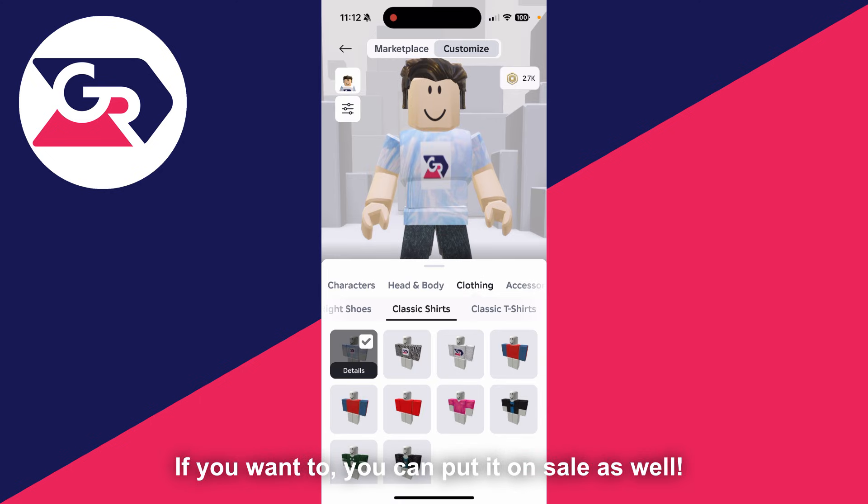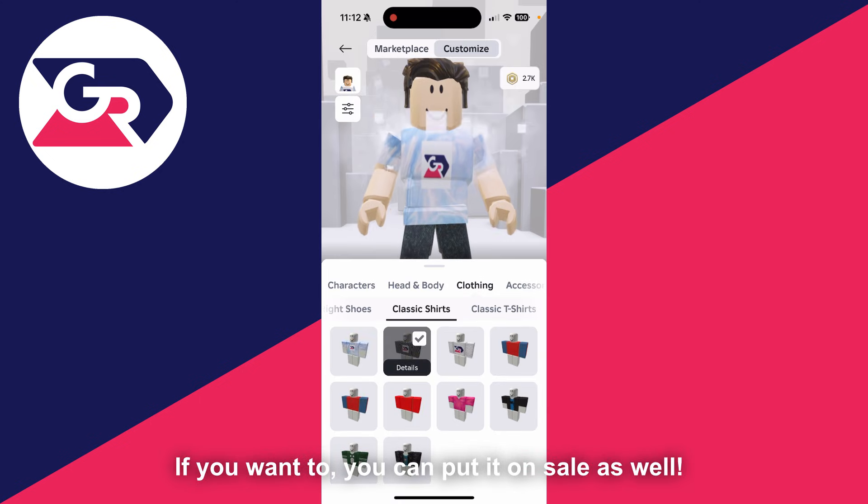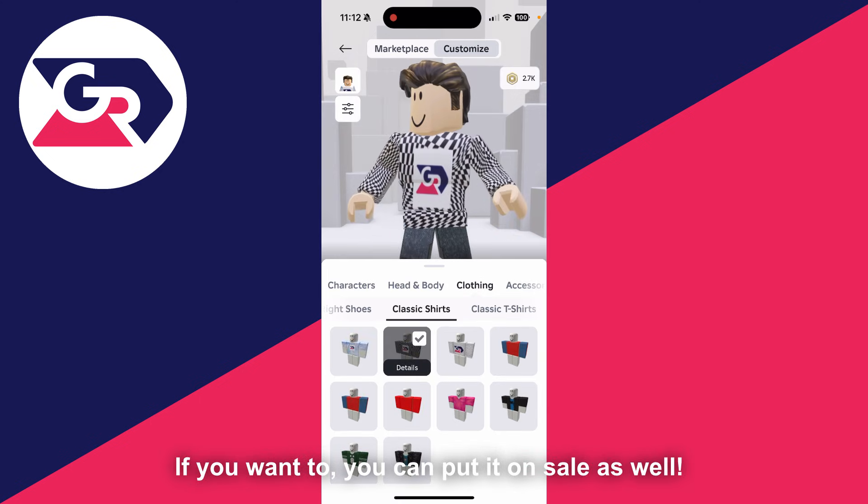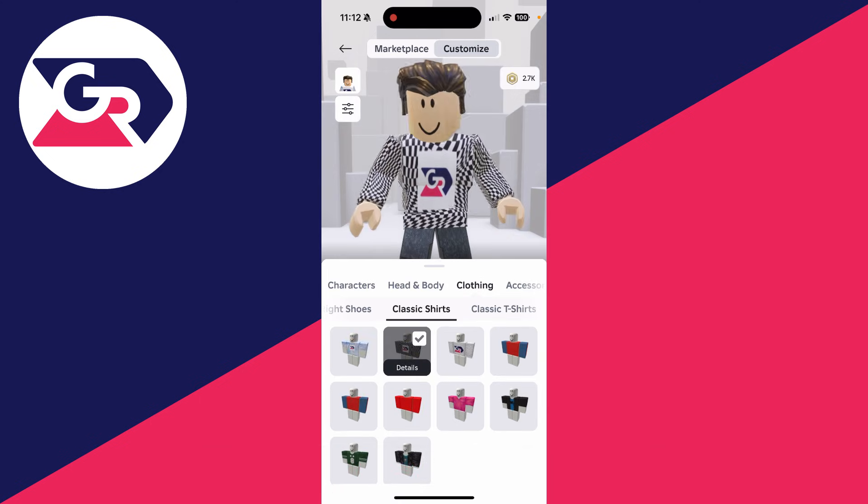I'm back on the Roblox app and I'm now in classic shirts and I can then select it and there it is.